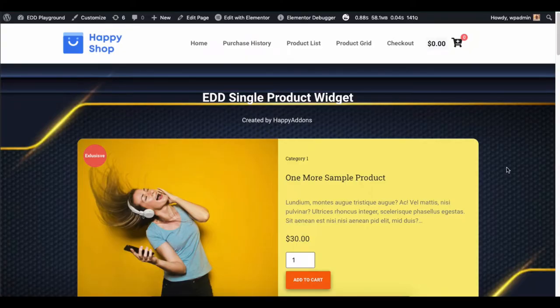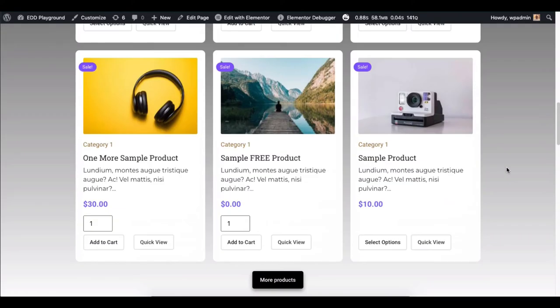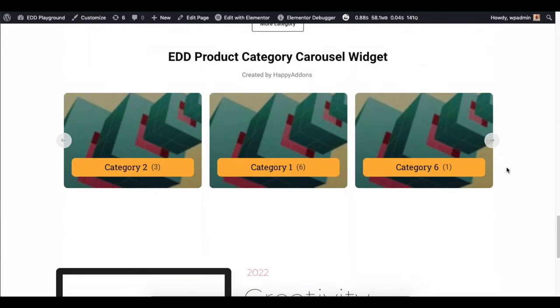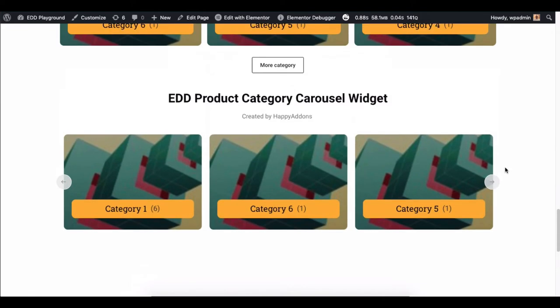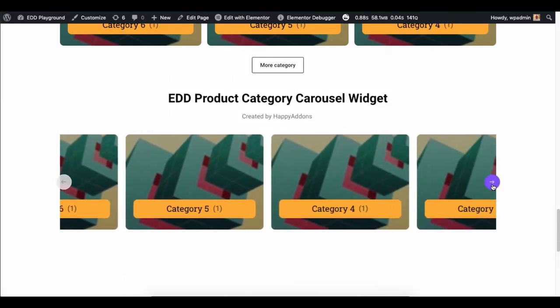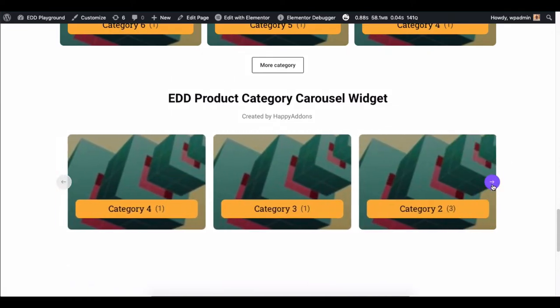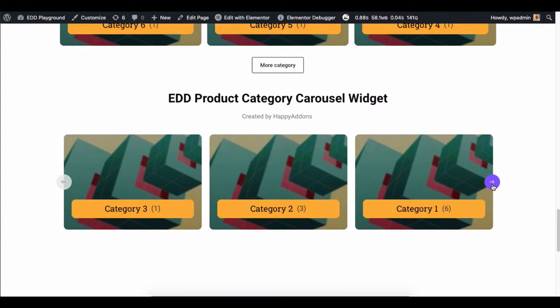The customizing process for EDD-based websites is quite tough. We have to rely on themes or do hard coding to create lucrative designs.